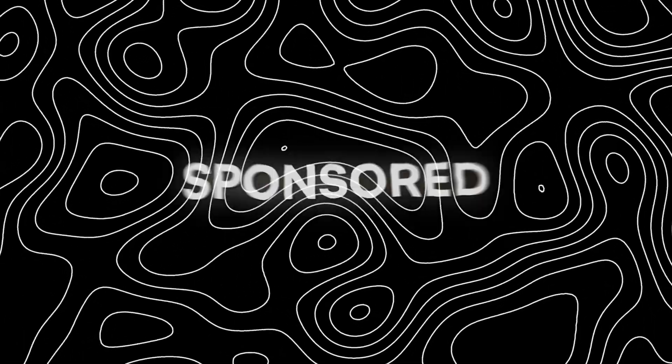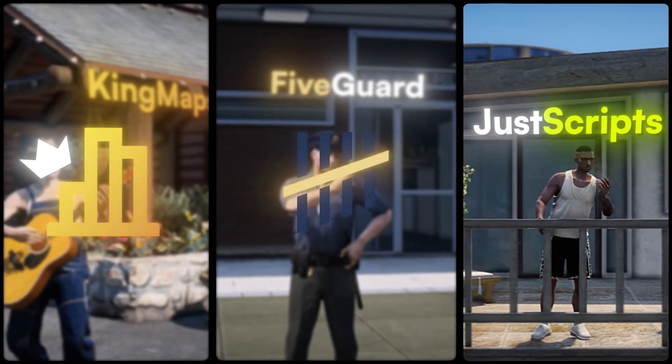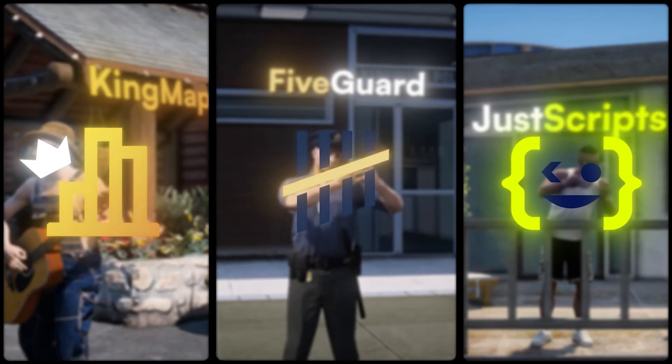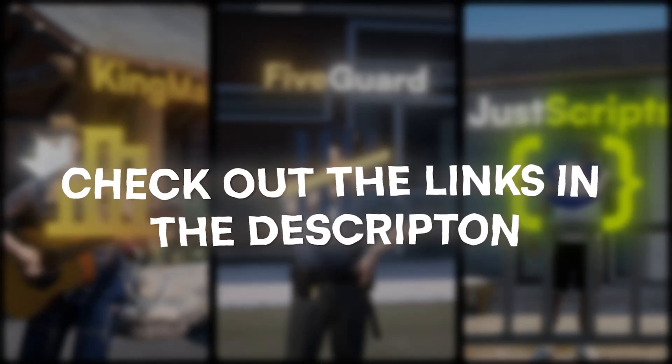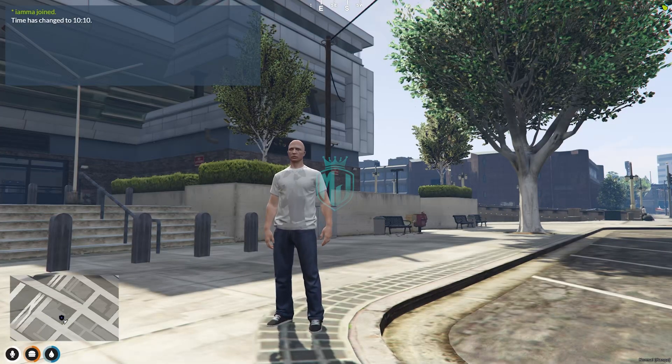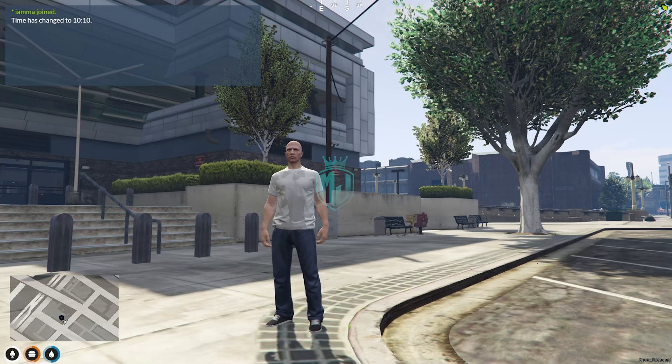This video has been sponsored by KingMaps5Guard and JustScripts. Check their website in the description. Hey guys, welcome back to another video.